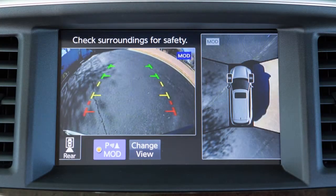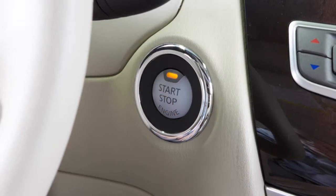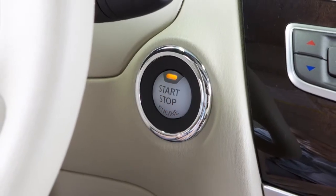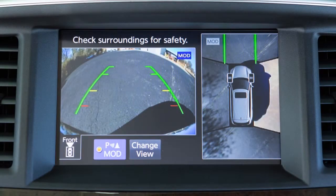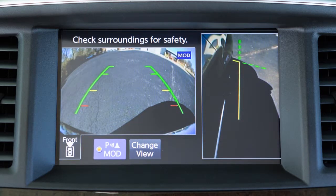The Around View Monitor displays a combination of views with the ignition switch in the on position. Bird's Eye View shows a top view around your vehicle. Front Side View shows the area around and ahead of the passenger's side front wheel. Front View shows the area directly in front of your vehicle.